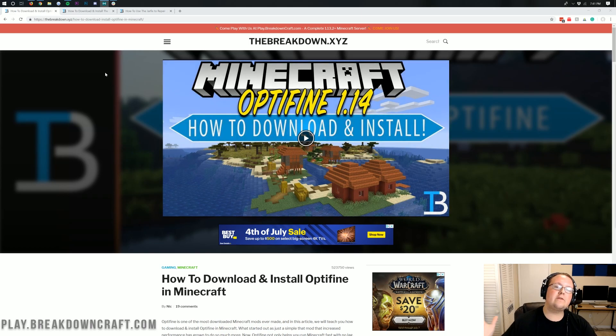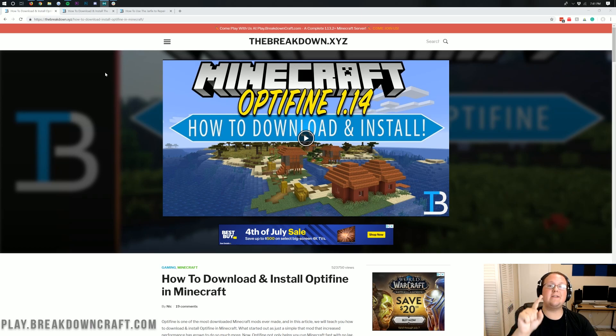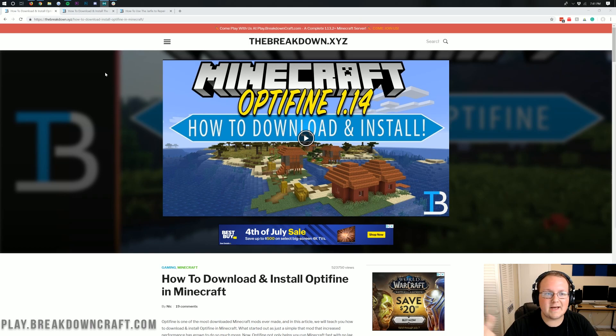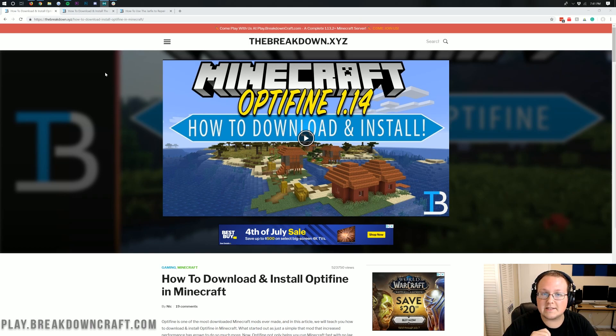Optifine 1.14.3 is officially out. It's no longer in a preview version. It is out and ready for the world to enjoy with no bugs or less bugs and all sorts of other awesome stuff.